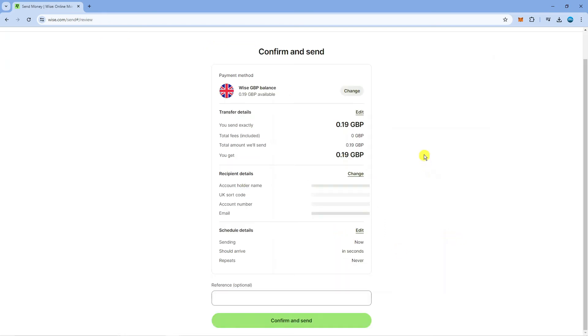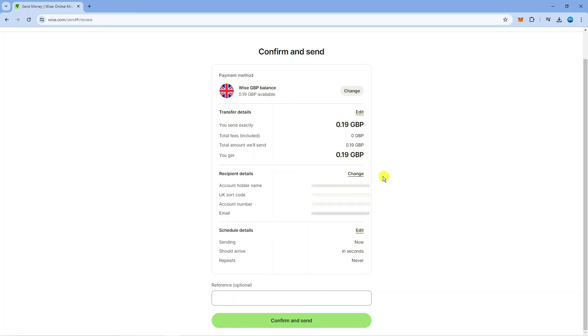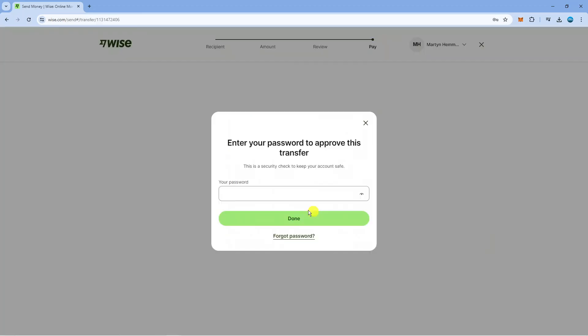What's going to happen next is it's going to take you to the transfer summary screen so it's going to give you details of the transfer including any fees, how long the transfer should take to arrive in your bank as well as your account details. So you want to make sure this is all correct before you go ahead and confirm. If you are happy with everything you can come down and press the green confirm and send button at the bottom.